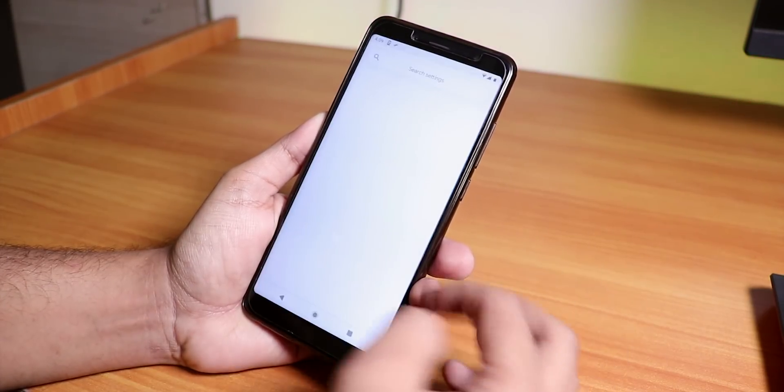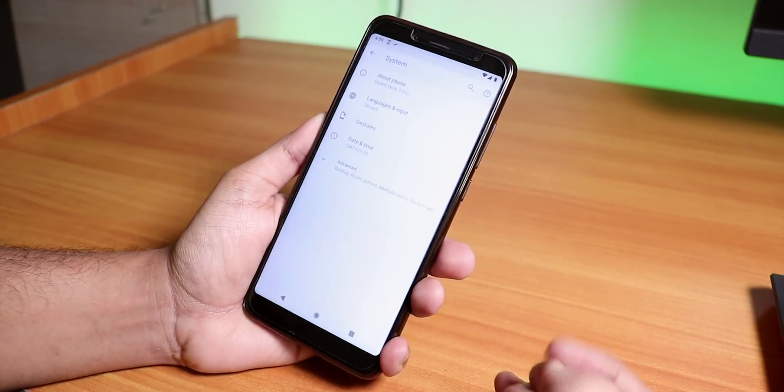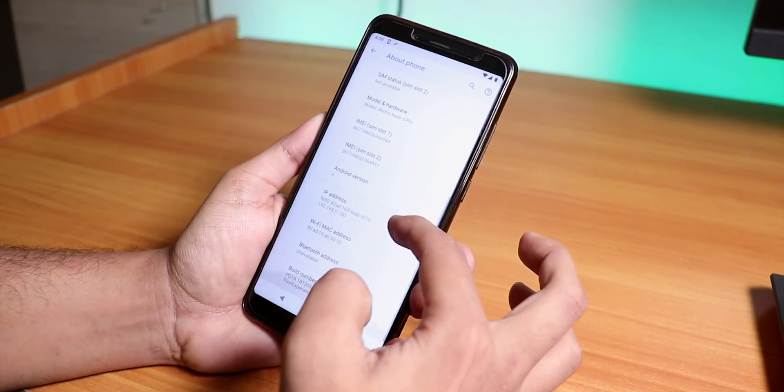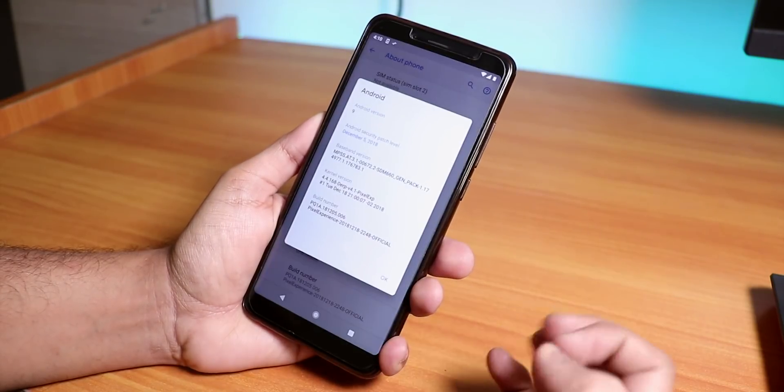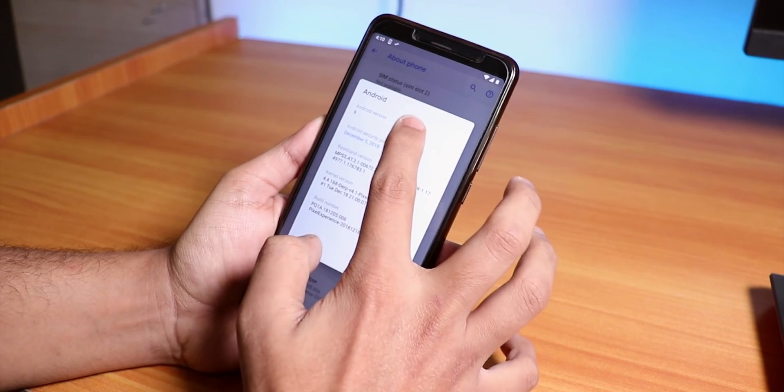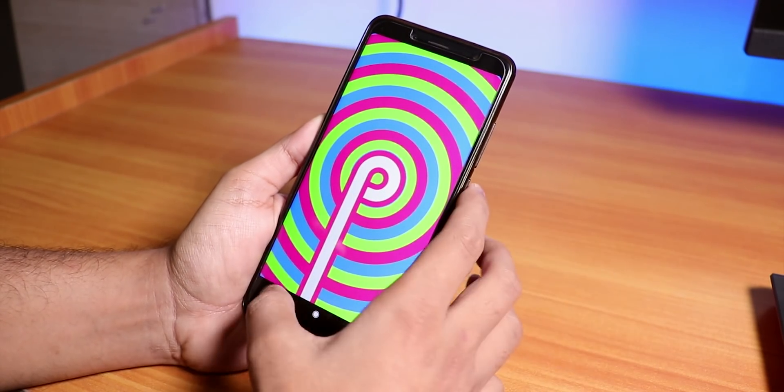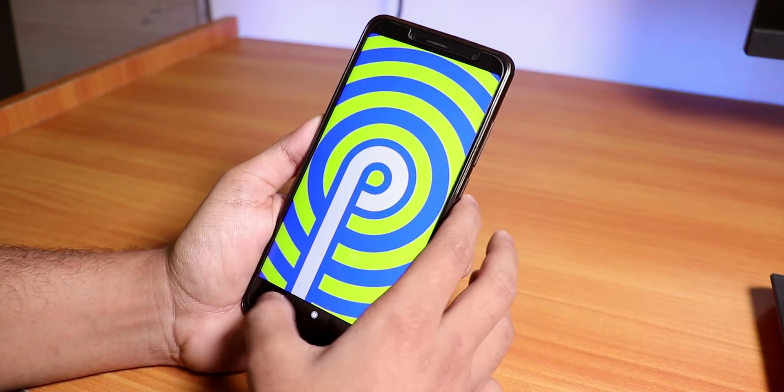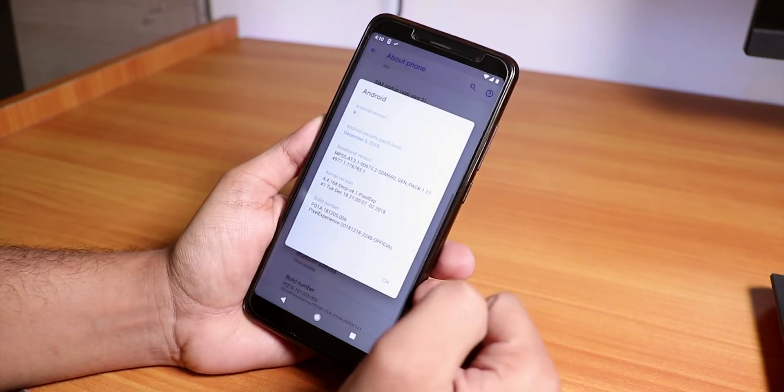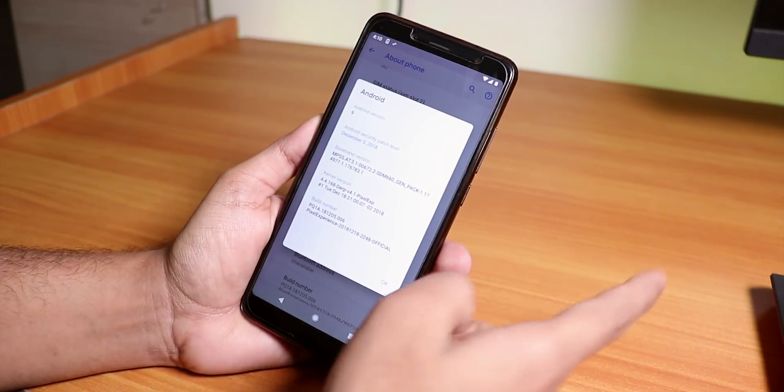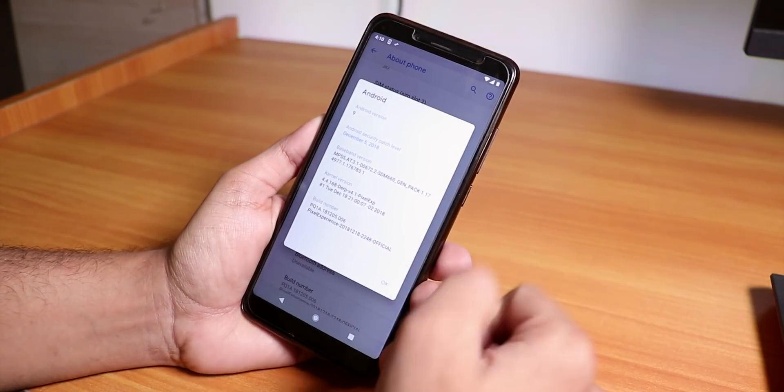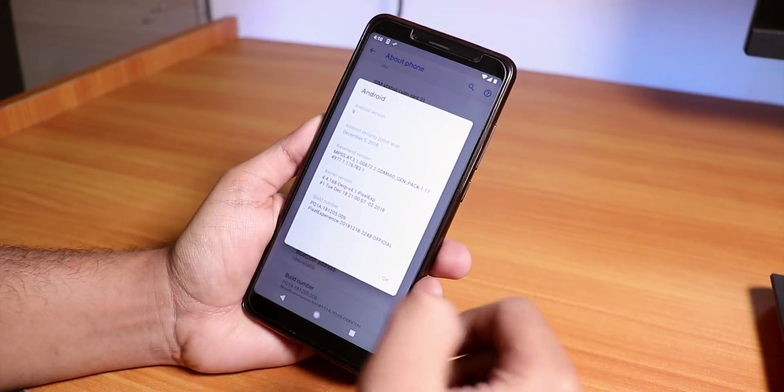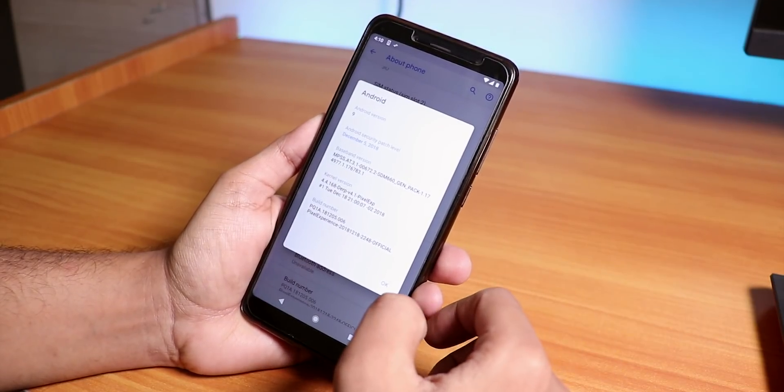Let me go into the settings and show you guys. Let's go into System, then About Phone. Here in the Android version, of course it is based on Android Pie. So the Android Pie encryption does not affect the latest TWRP recovery which is 3.2.3-2. I think this is pretty good stuff.